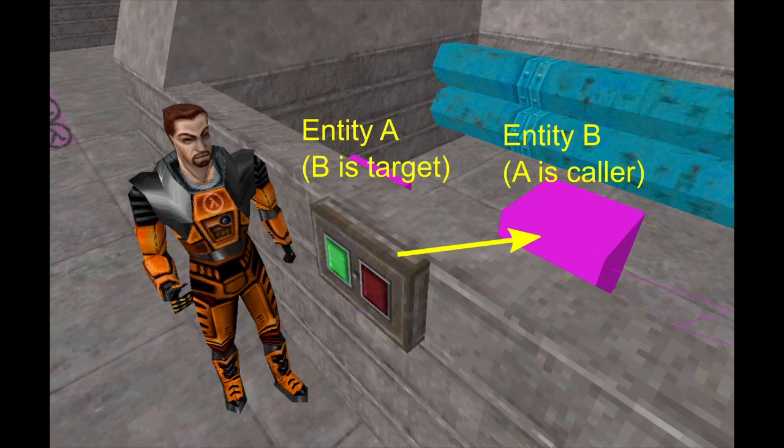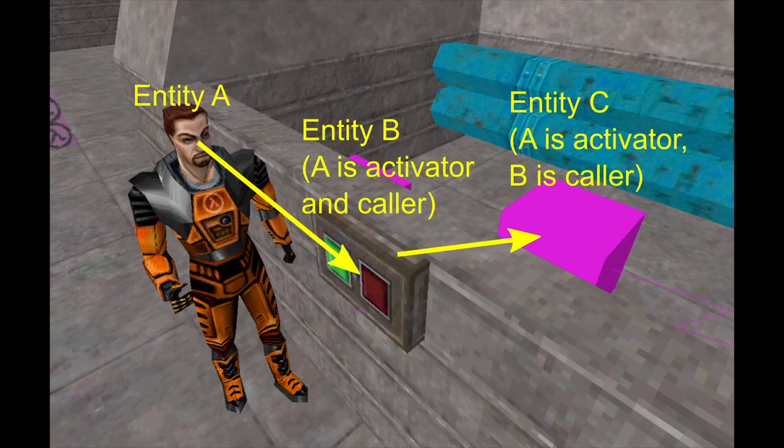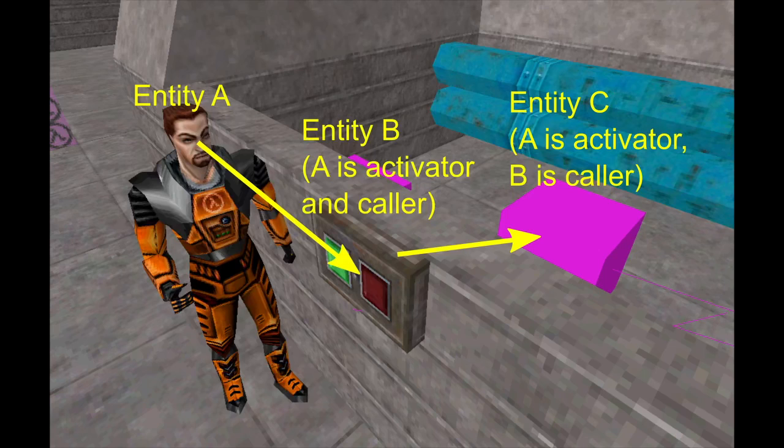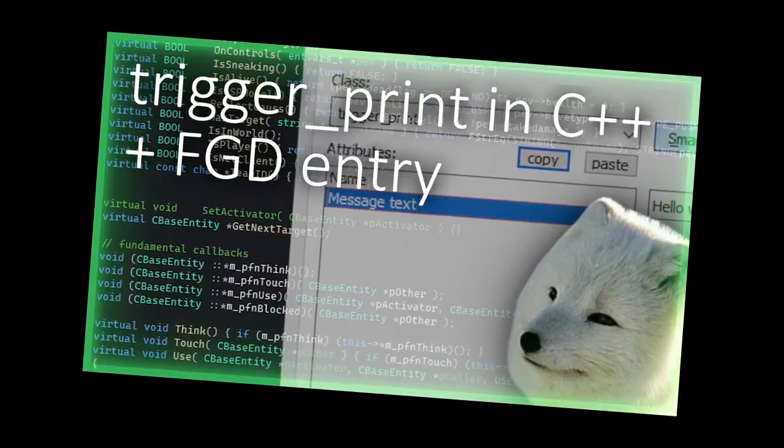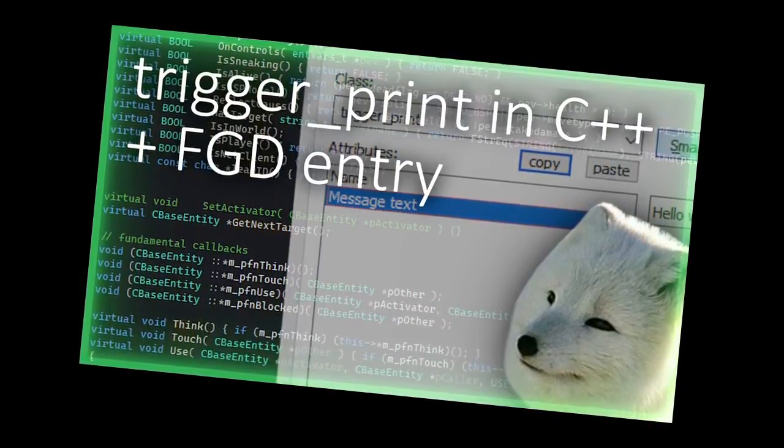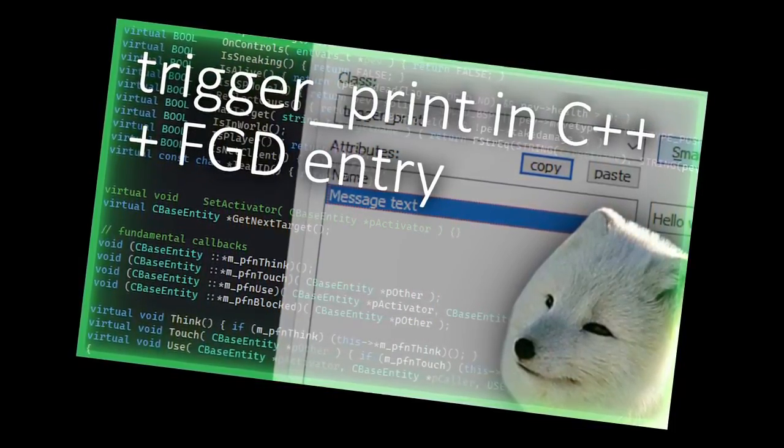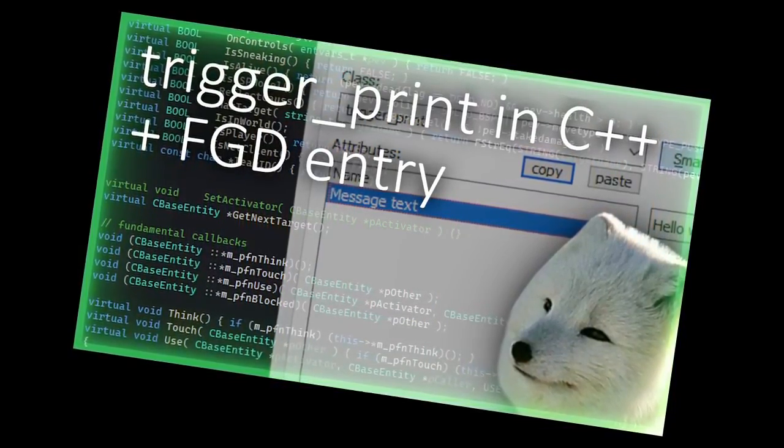Using is an event where an entity triggers another. This has many cool implications and uses. A special variant of using is player use, and that happens when the player presses E or whatever button is assigned as the use button, aiming at an entity that supports it.